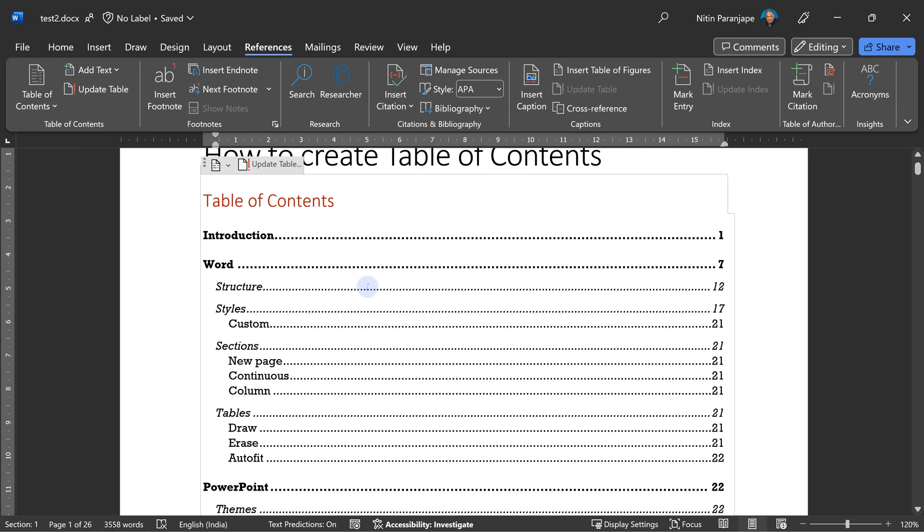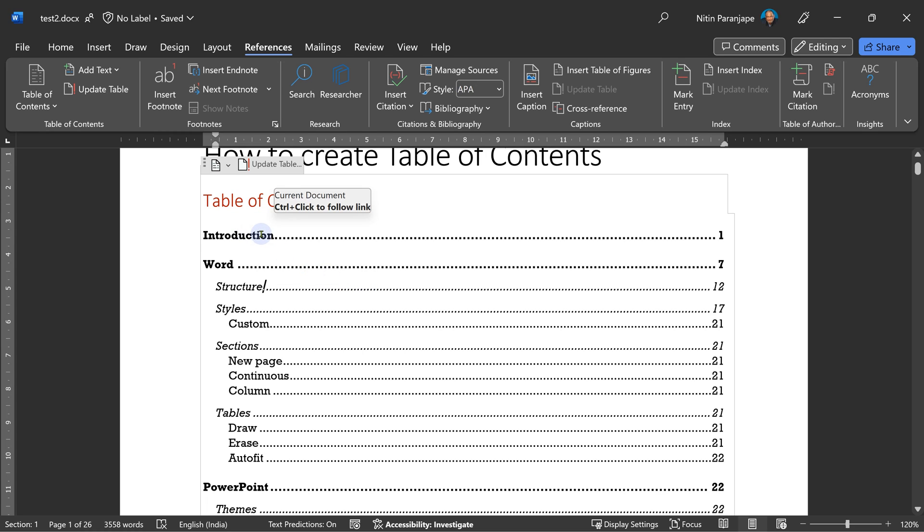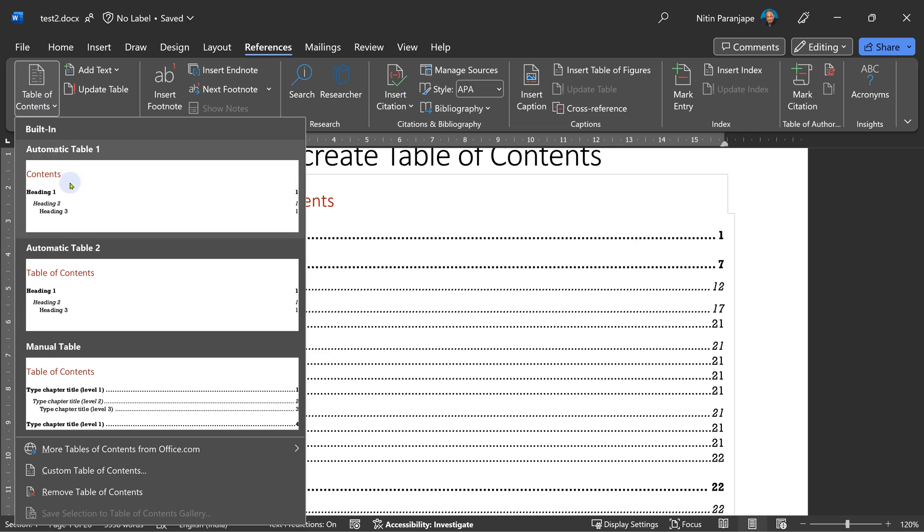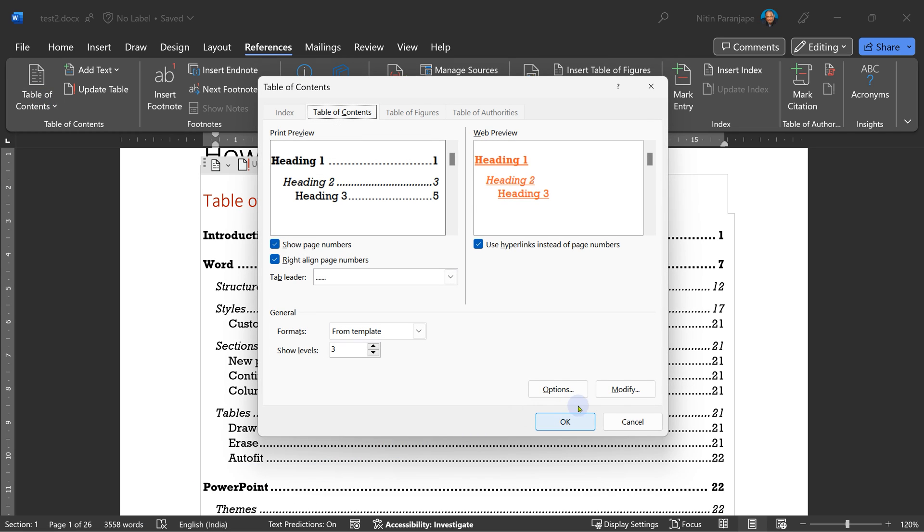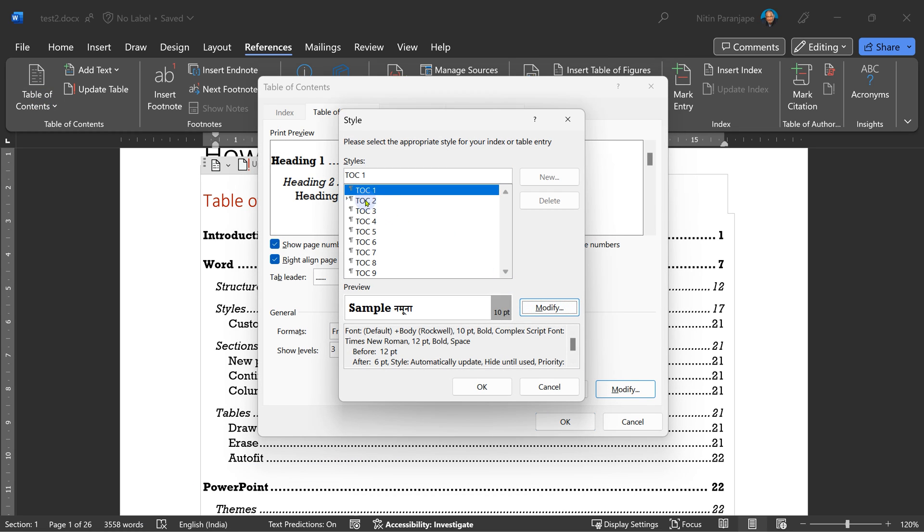We can further customize the look and feel of the table of contents by deciding how each heading level looks in the table. So go to contents, custom table of contents, modify and there you will see multiple styles. Heading one level or outline level one TOC 1 style is applied, TOC 2 and so on.